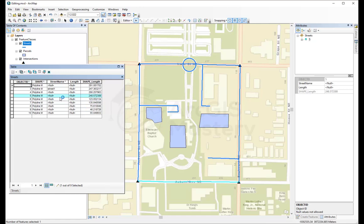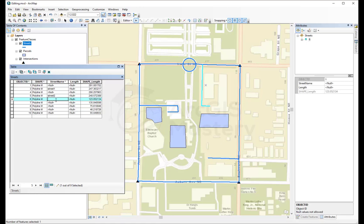So this one here, I can name this one street2. And select another one, street3. And that's another way to edit the attributes.